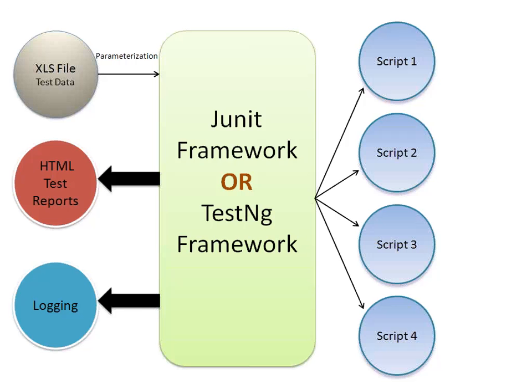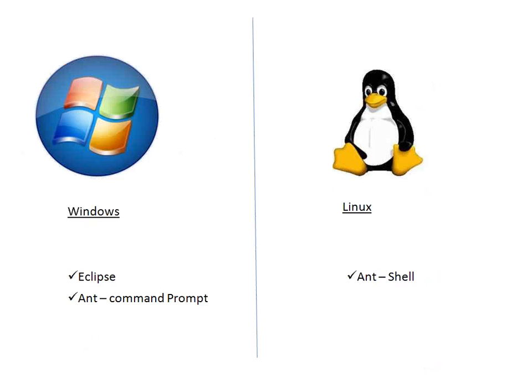Now once this is over, you need to run your scripts. You can run your scripts on Windows as well as Linux. The whole framework has to be executed. When you execute your framework on Windows, you use Eclipse.